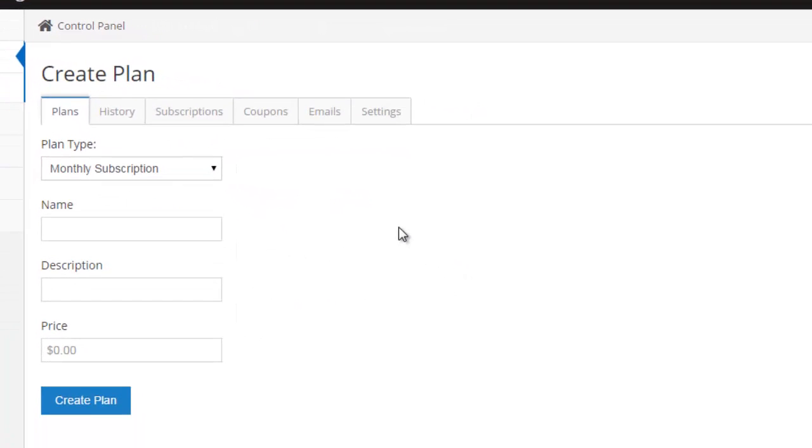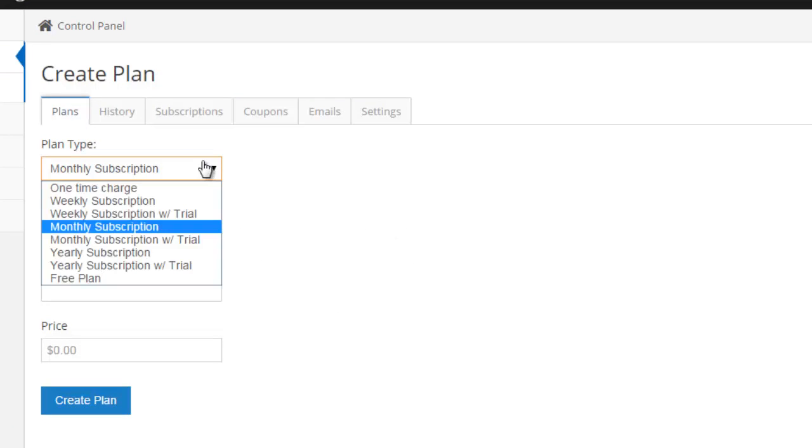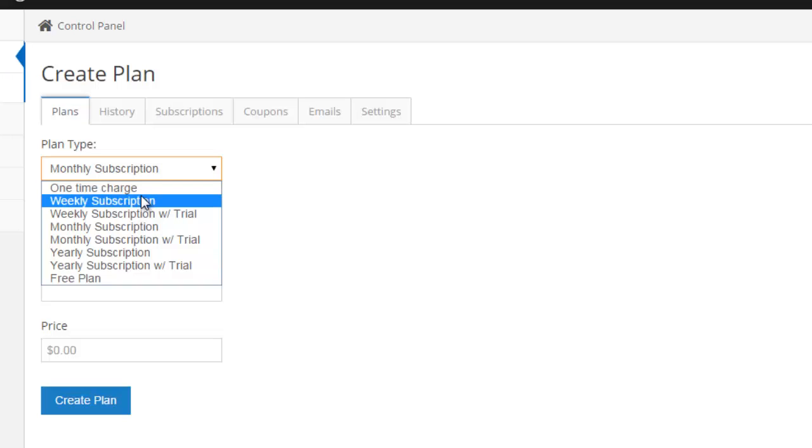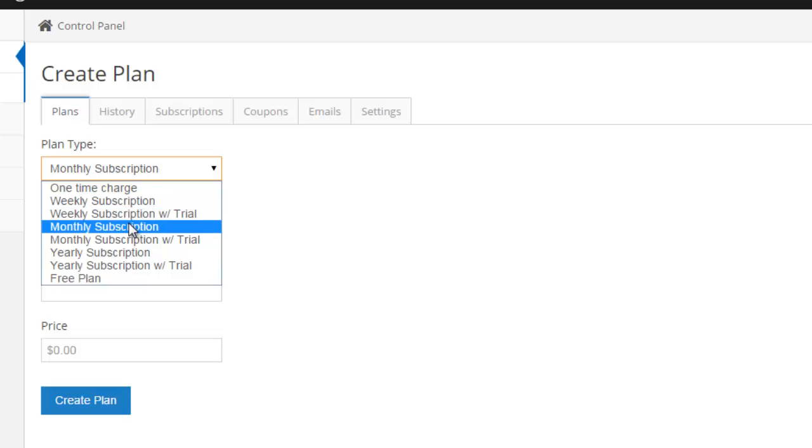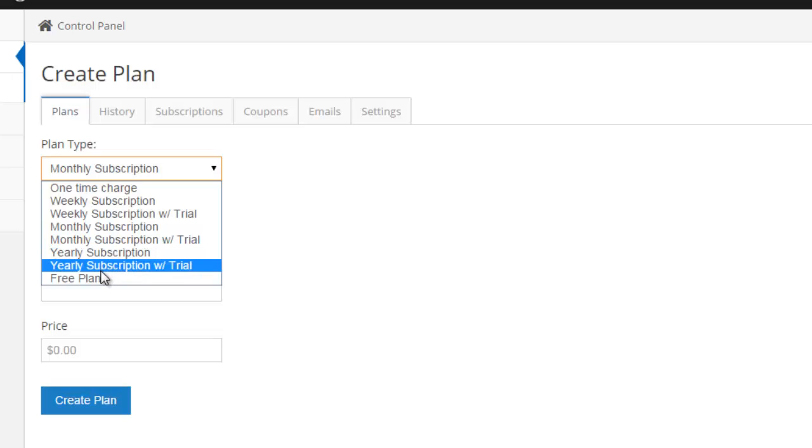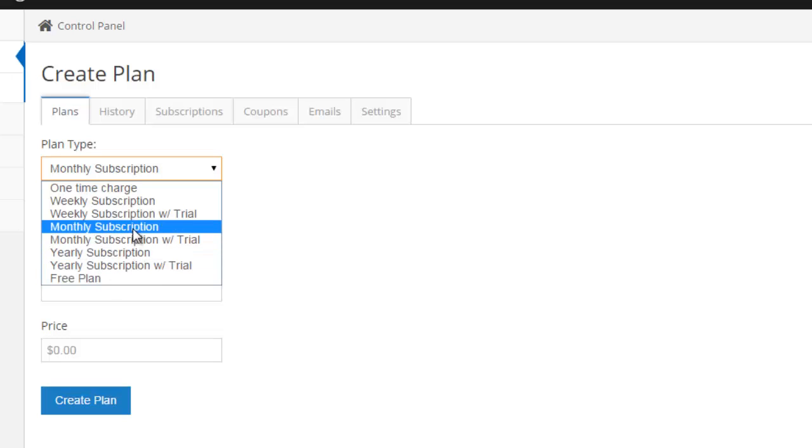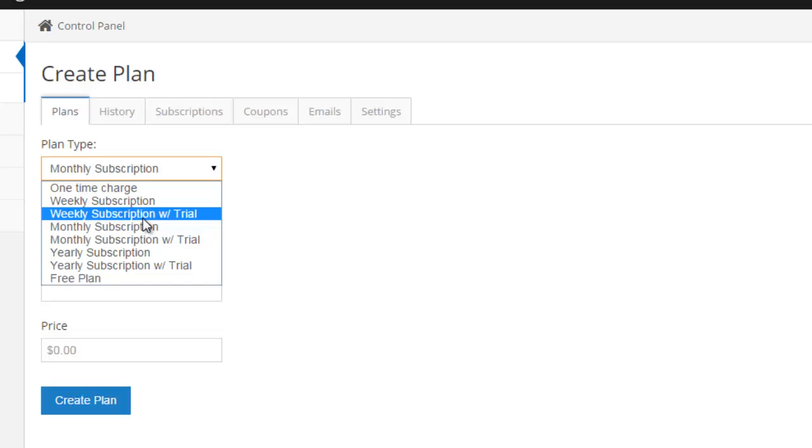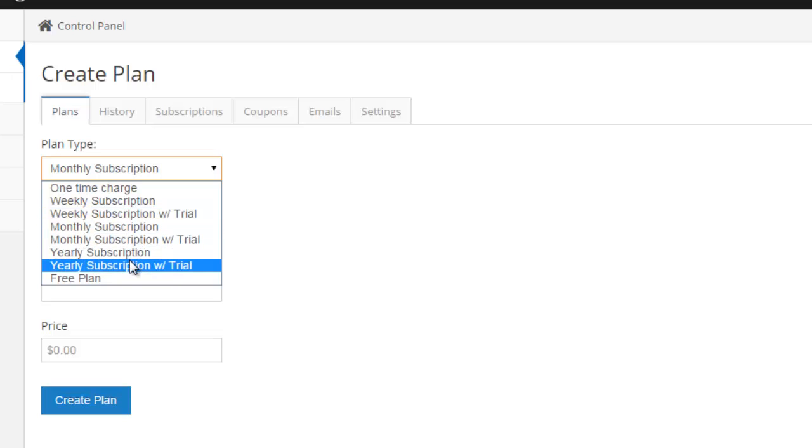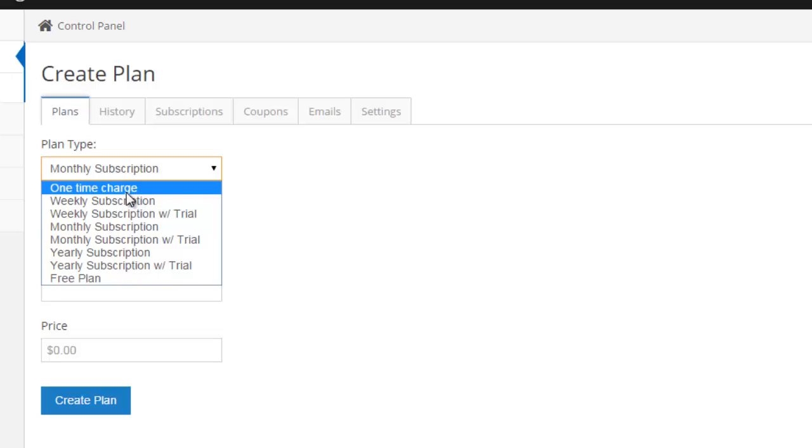And when you're on this page, you've just got to fill out a simple form, and you have a few different options here. You can create a one-time charge. That is a charge that just happens one time. You can create weekly subscriptions. Those are charges that happen every week. Monthly subscriptions happen every month. Yearly subscriptions happen every year. And you can also create free plans as well. You can also create trials. So you can do a weekly with a trial, a monthly with a trial, or a yearly with a trial. So let's go ahead and create some different types of plans.